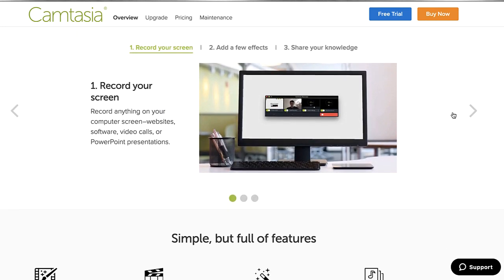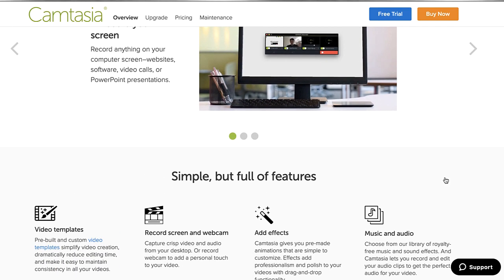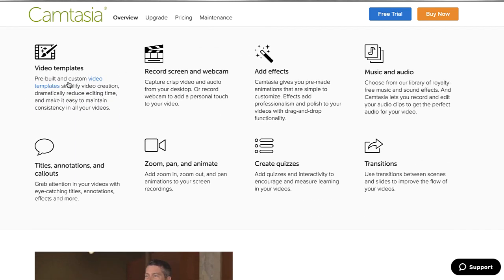Now, there's a whole bunch of different features. What's new in this version is the ability to create templates in addition to using the pre-built templates that exist in Camtasia. You can record your screen and your webcam. There are all kinds of special effects, music and other audio, title annotations, zoom and pan, animation, and the ability to create quizzes. You can also do transitions between sections of video.